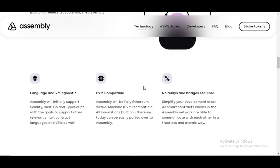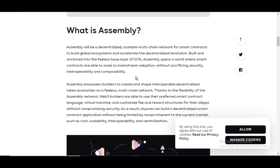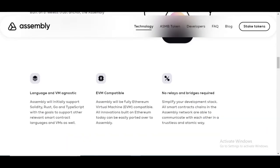So just like we read over here where it told us that Web3 builders are able to use their preferred smart contract language, virtual machine, and customize fee and reward structures for their dApps without compromising security. That's what we see here.